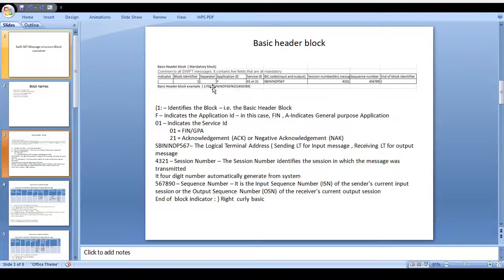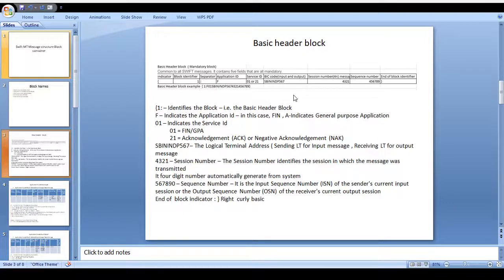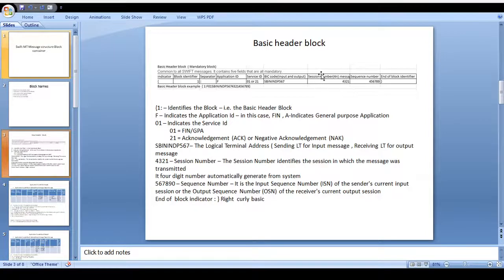There are two kinds of application ID: one is FIN and another one is GPA. Whenever it comes to the FIN application we mention F; whenever it comes to the General Purpose Application (GPA) it's G. The service ID has two values: 01 or 21. 01 means it's a FIN or GPA message identified by the FIN ID service or GP ID service. 21 means we can understand whether it's an acknowledgement or negative acknowledgement response. In the BIC code field you can see the sending or receiver BIC codes based on the message type.